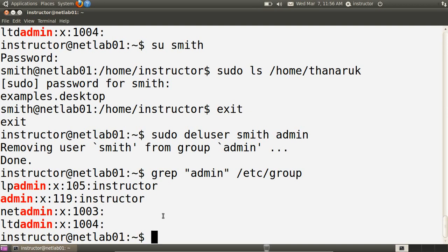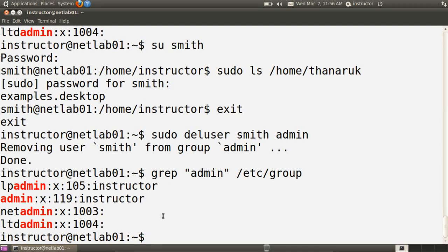In some cases we don't want to allow a user to elevate their privileges to root and do anything on the system. We would like to allow some users just to run some privileged commands. For example, if we want some student users to execute networking commands but not view others' directories, not add users, not do all other system management, then we can configure sudo to do that.